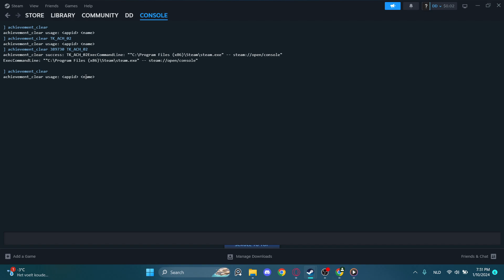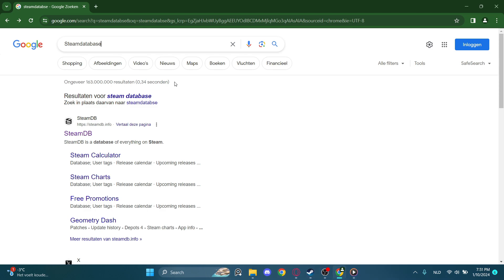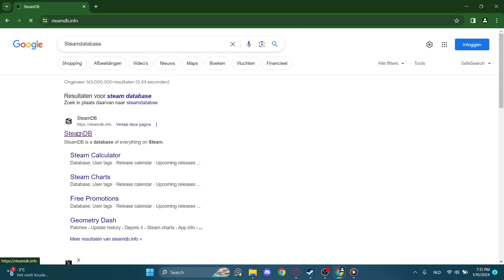So the next thing we want to do is go to Google and search up Steam Database. It is this site right here.